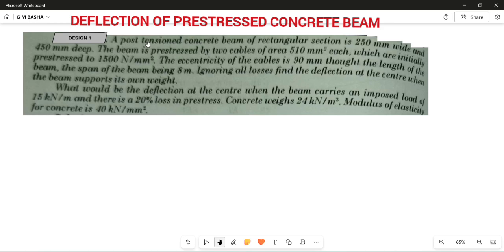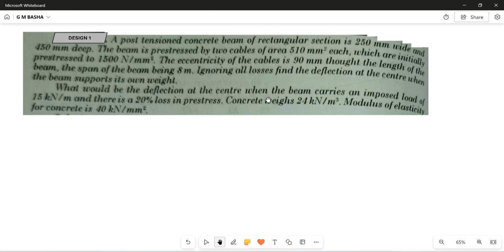The design question: a post-tensioned concrete beam of rectangular section is 250 mm wide and 450 mm deep. The beam is pre-stressed by two cables of area 510 mm² each, which are initially pre-stressed to 1500 N/mm². The eccentricity of the cable is 90 mm throughout the length. The span of the beam is 8 meters. Ignoring all losses, find the deflection at the center when the beam supports its own weight. Also find the deflection when the beam carries an imposed load of 15 kN/m with a 20 percent loss in pre-stress. Concrete weight is 24 kN/m³ and modulus of elasticity for concrete is 40 kN/mm².